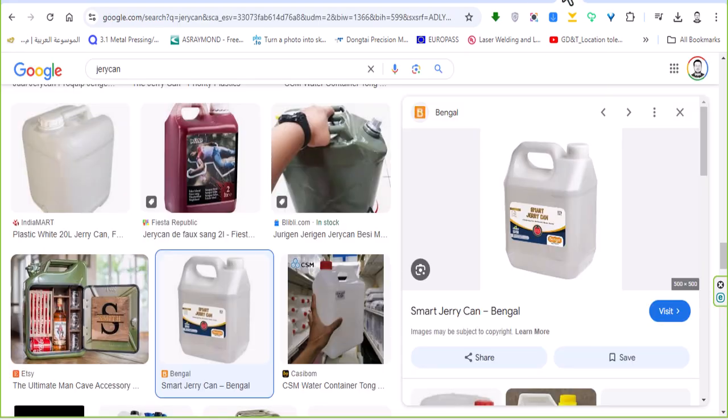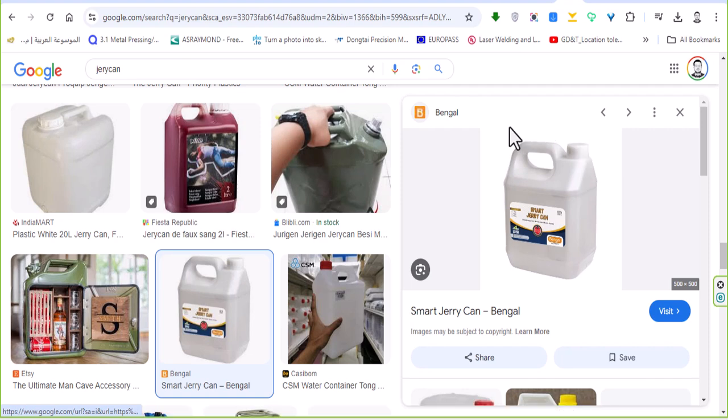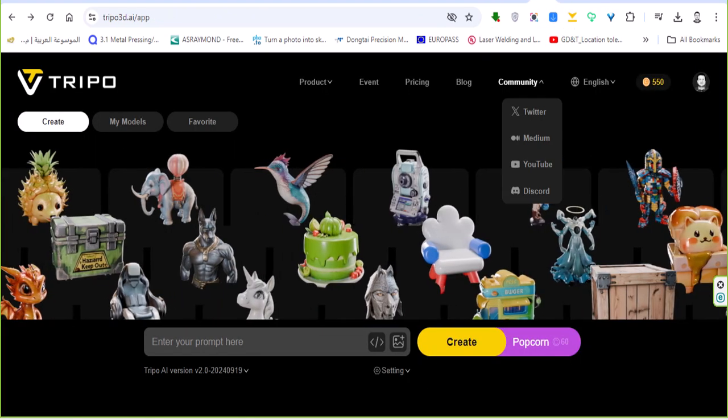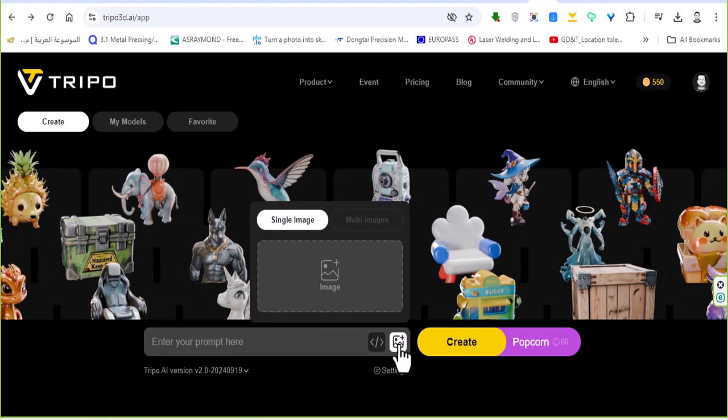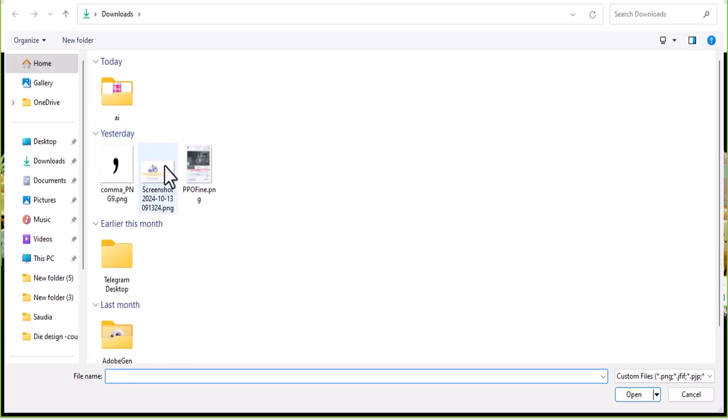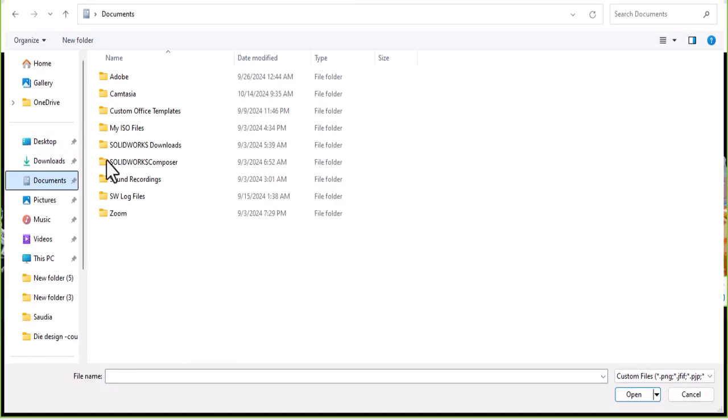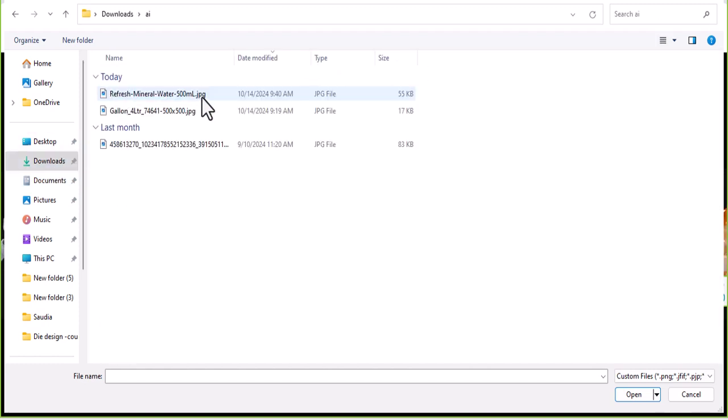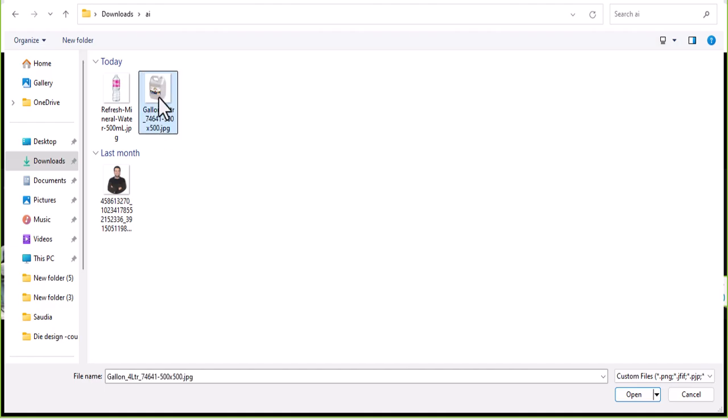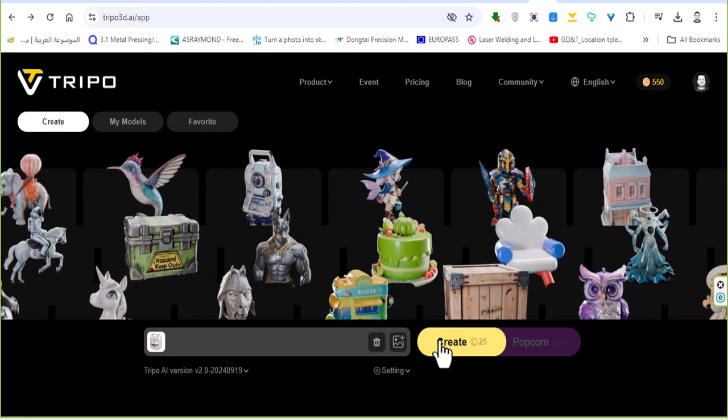If I look for a can like this and download just the picture, then go to insert your image here. I am going to download it. Let's choose this one. Just create.